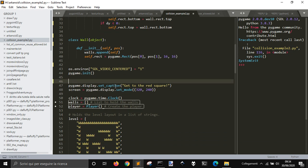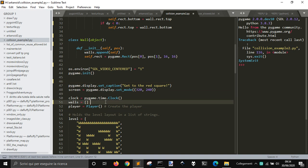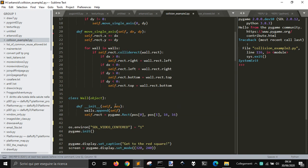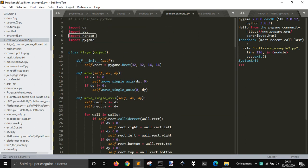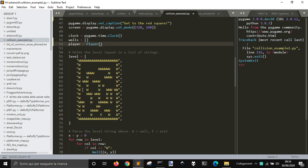This is for initializing the game — the display with the name and the dimension of the main surface. Then we have the clock, the world, the list of the world, and the player created with this player object. Then we got the list with this library in here.